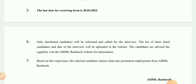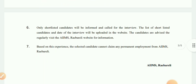If you have sent your form, please note that based on this experience, the selected candidate cannot claim any permanent employment from AIIMS Raipur.